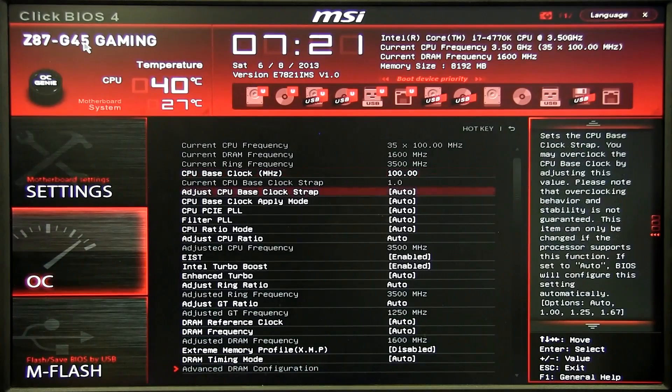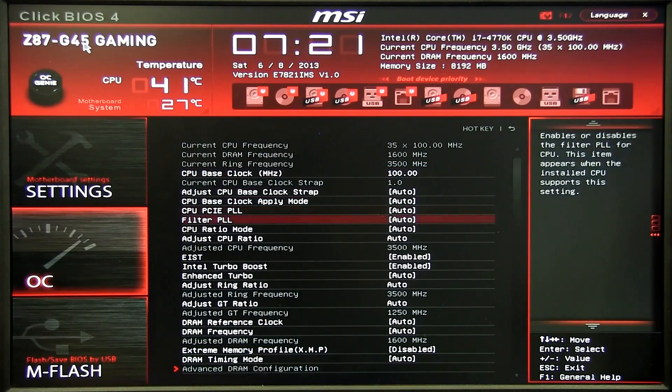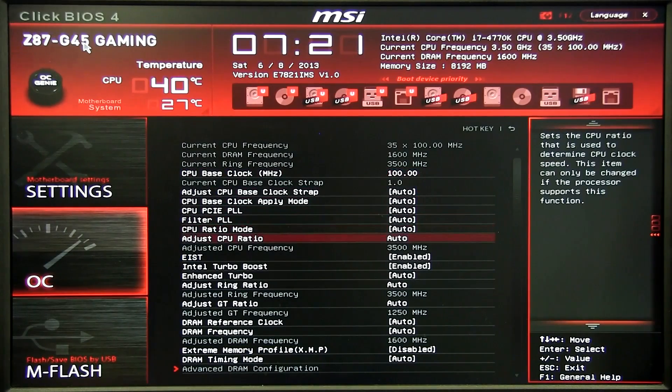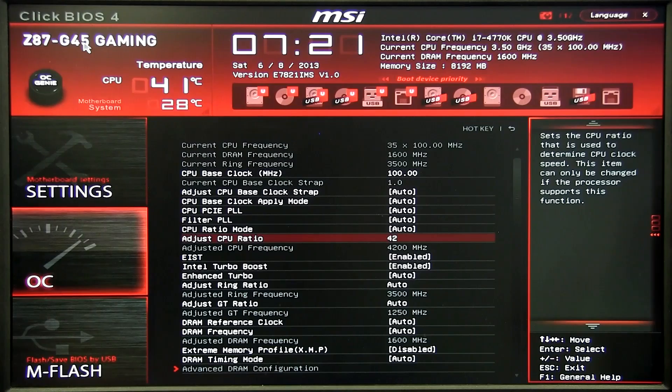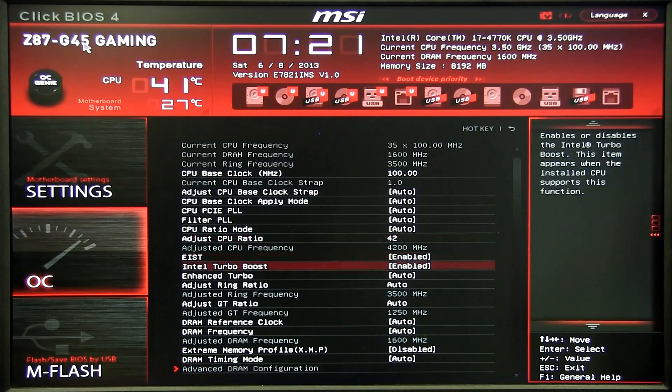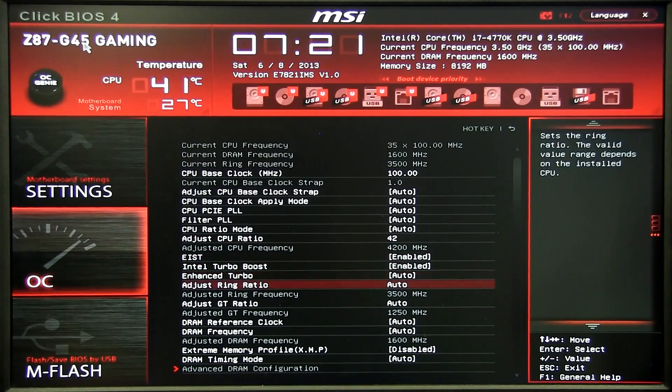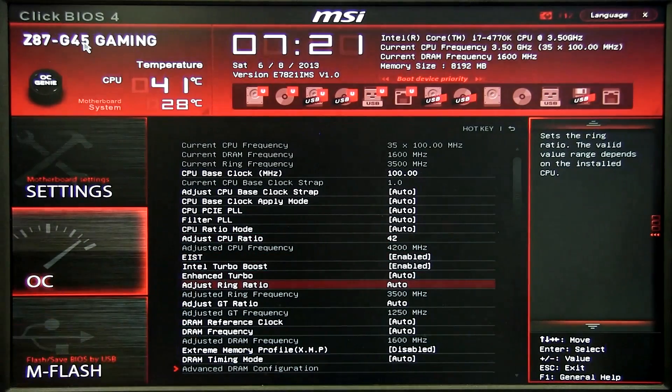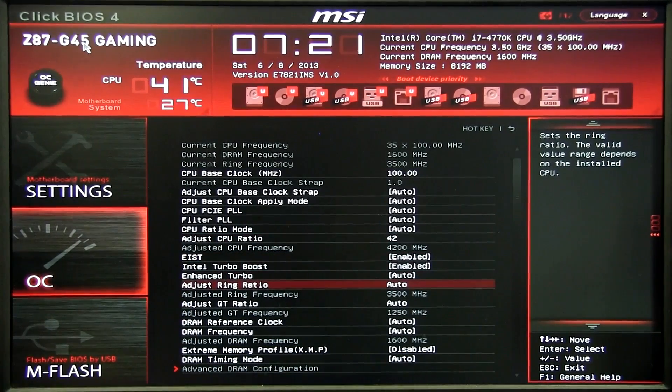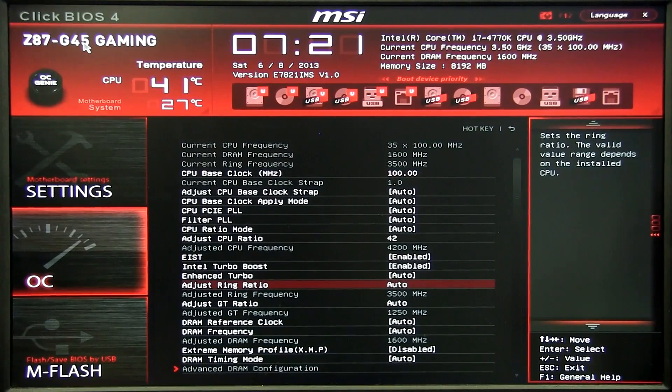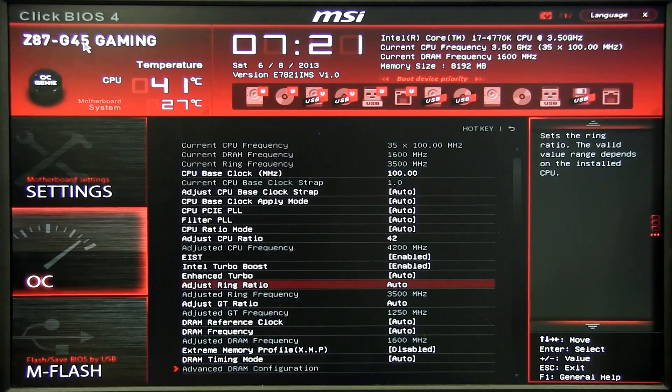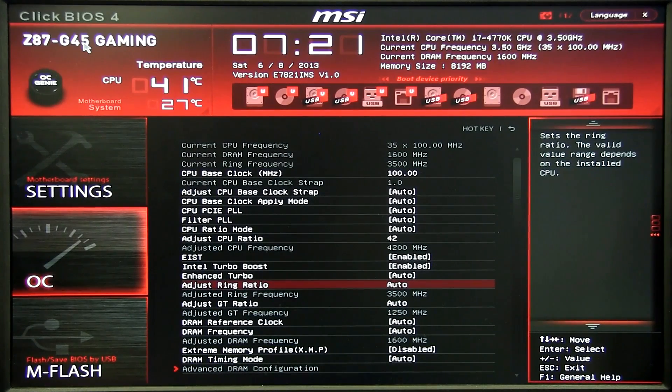So first things first we want to adjust the CPU ratio. For this example again 4.2 GHz so we want to set this at 42. A little bit lower we have the adjust ring ratio which is the same thing as your cache ratio. For one-to-one performance we want the best performance so 42.